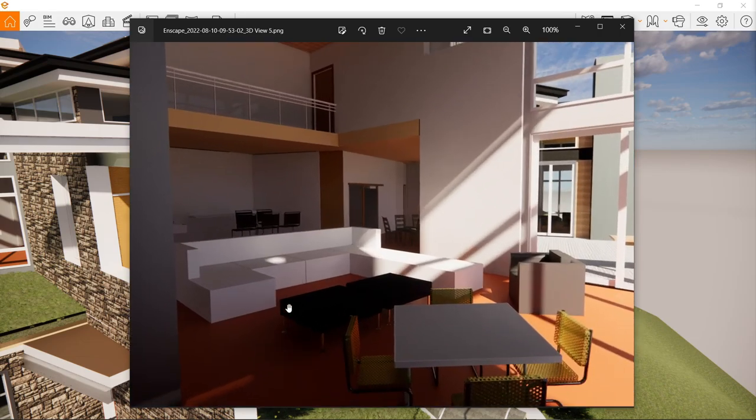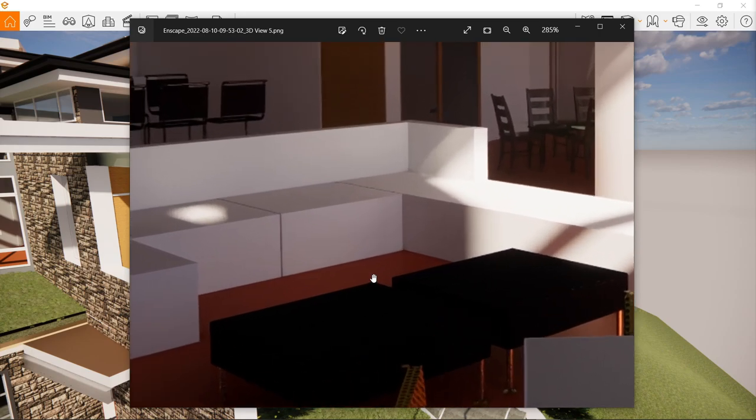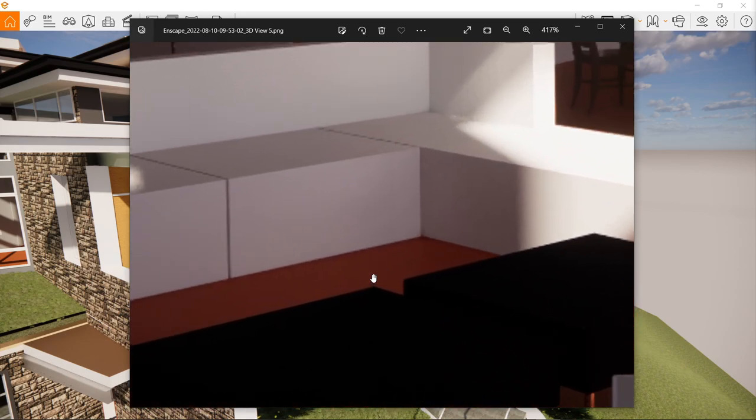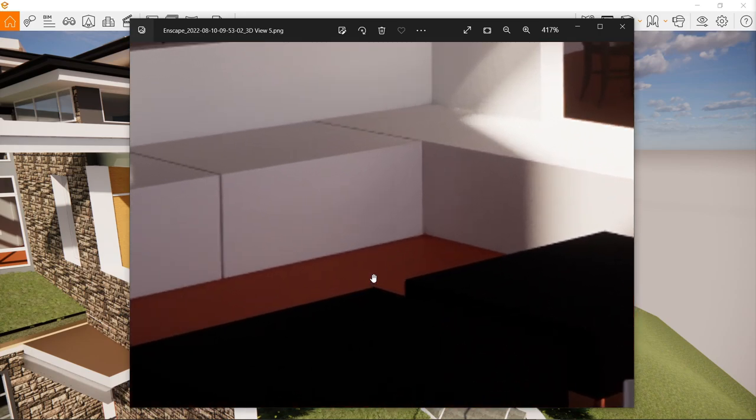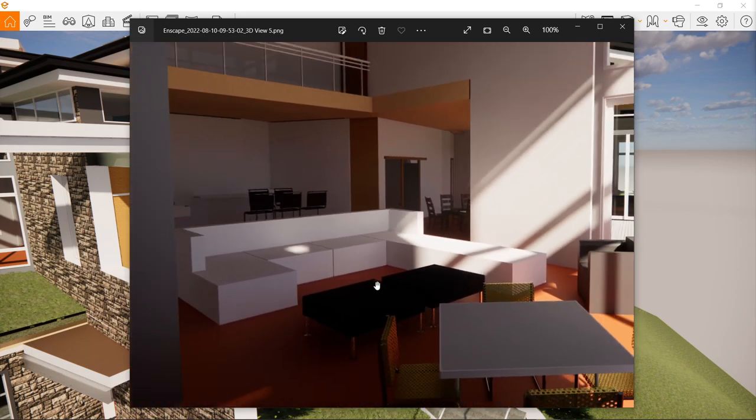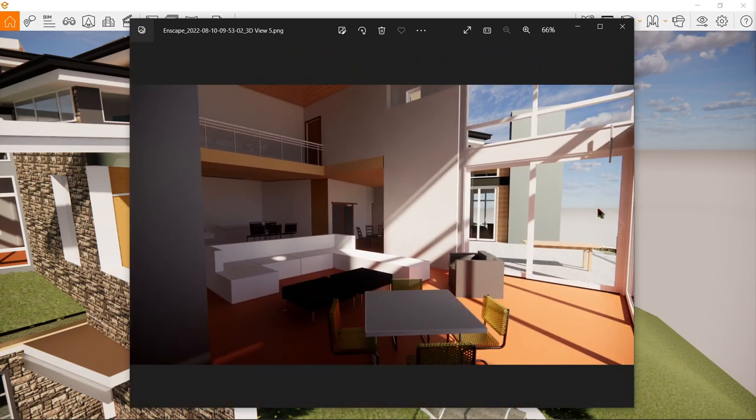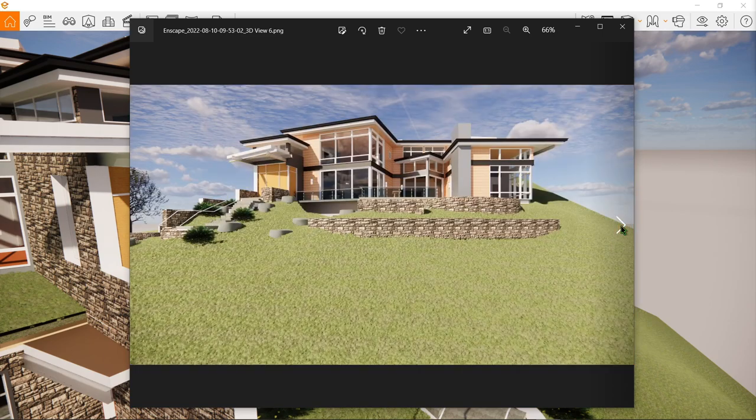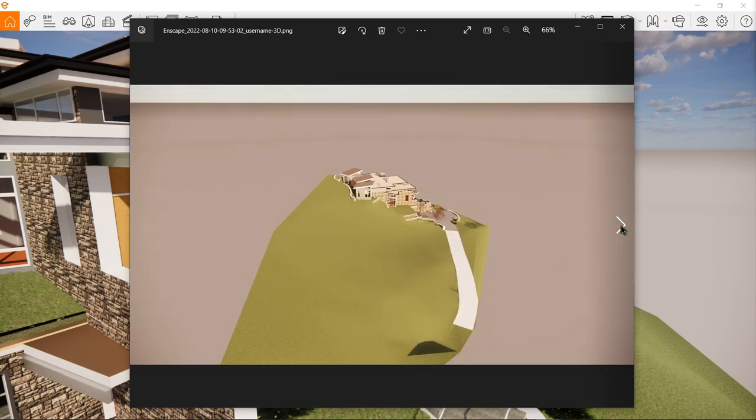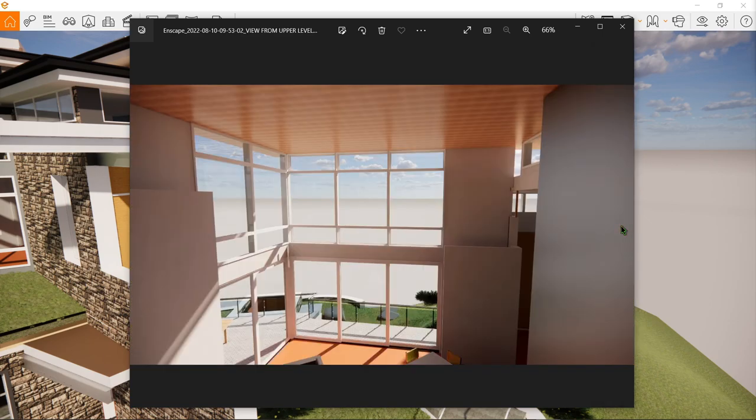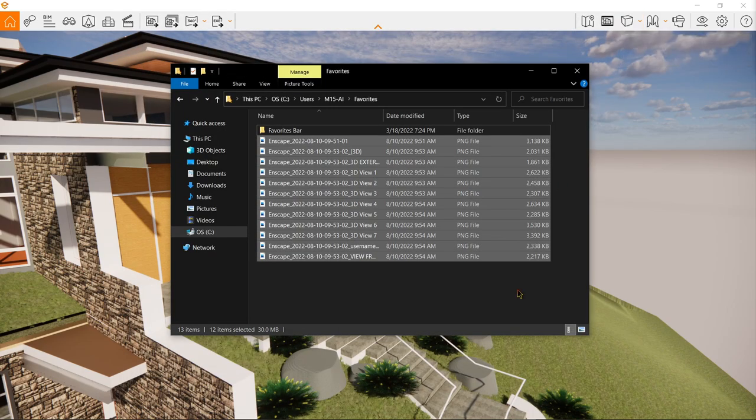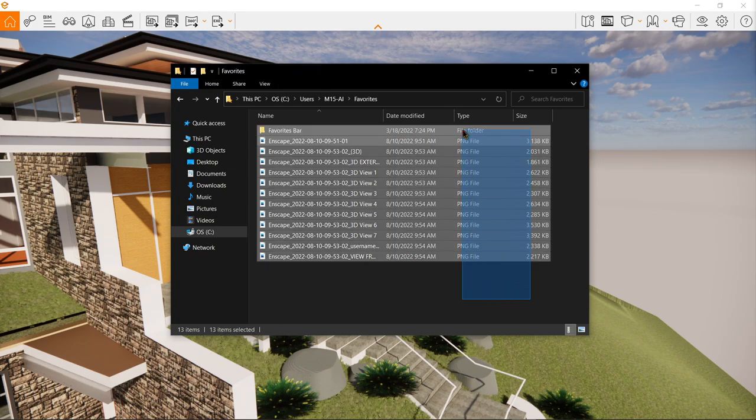This looks nice. Of course it's gonna look bad if you try to zoom in. Let's have a look at the other photos. Okay now the batch rendering is looking good. Next we will be doing the panorama. Let's close this and delete everything.